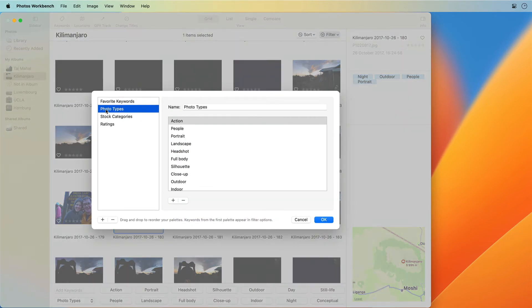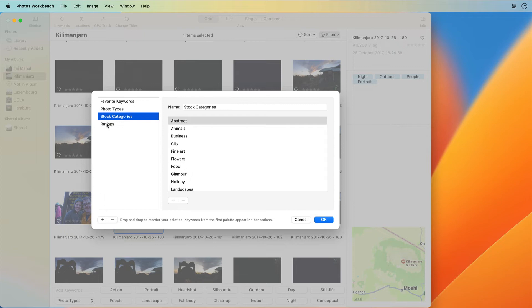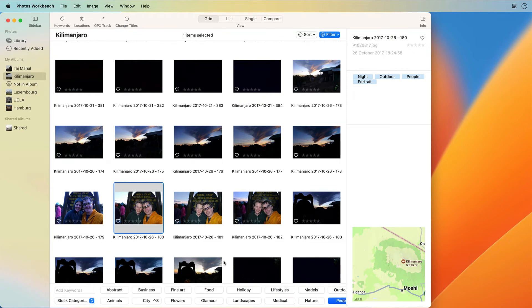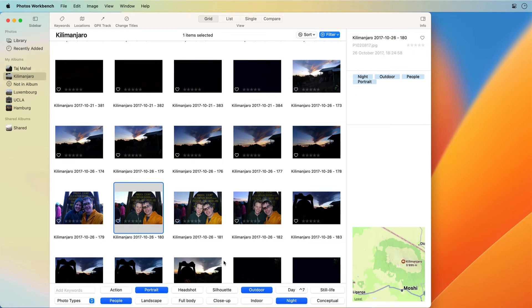You can also create your own keyword groups that include keywords you frequently use. Ready-made keyword sets maximize the benefits you'll get from keywords. These keep your keyword vocabulary concise and consistent.